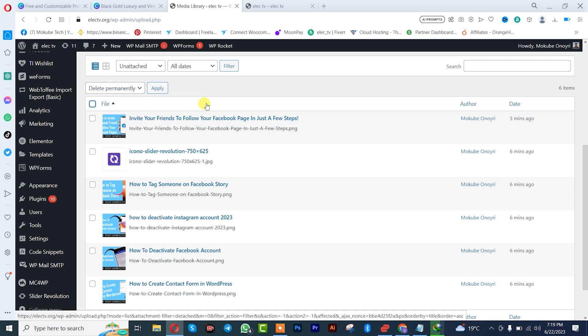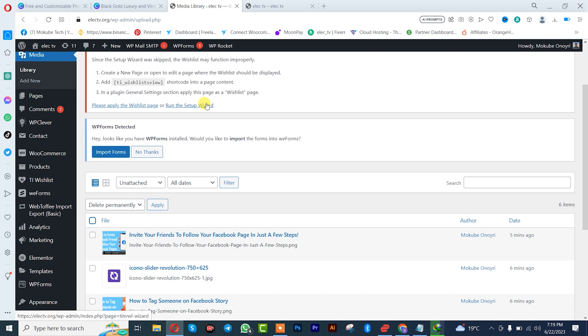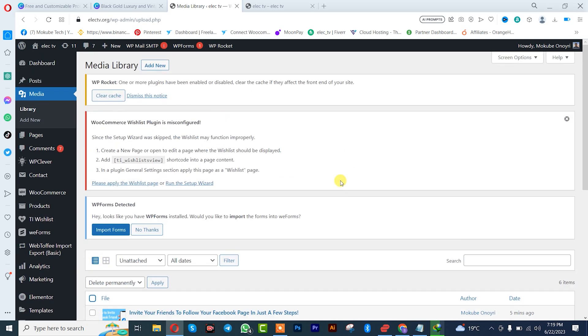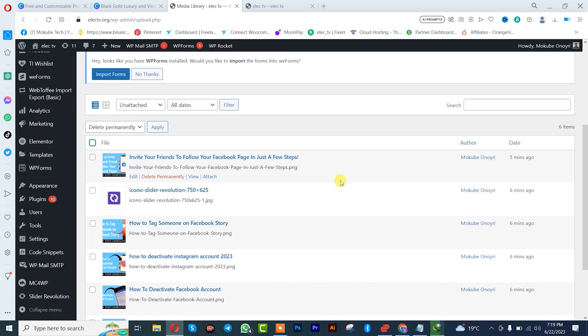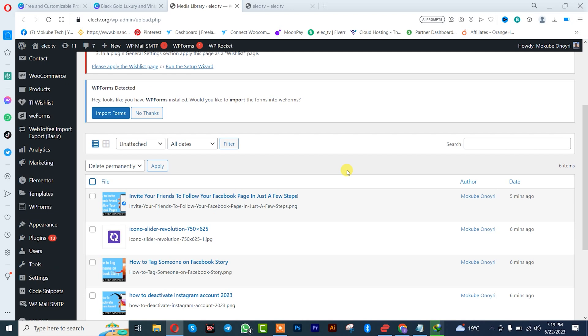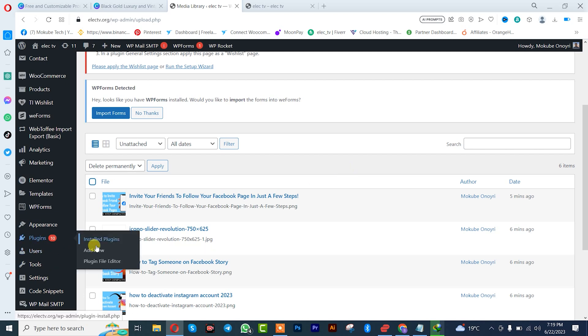Or you can simply use a plugin. So I'm going to be using a plugin to delete them. After which I will go to Plugins. Once I'm there I'll click on Add New.